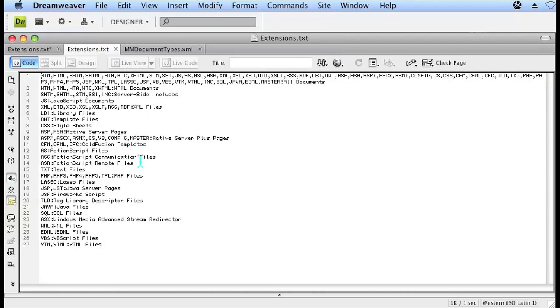As you can see, this is exactly the same. You want to edit this exactly like the other extension.txt file.